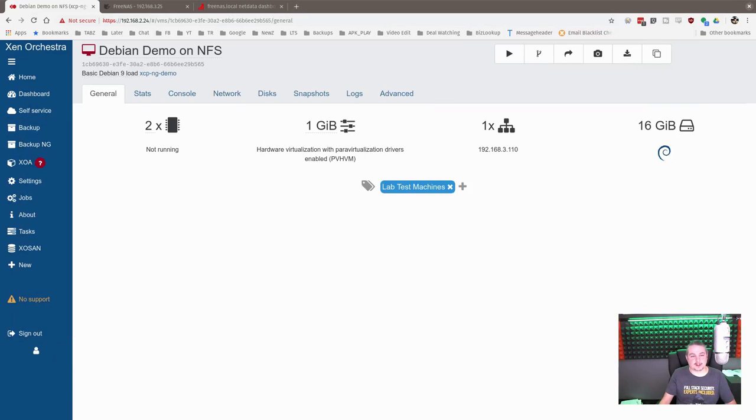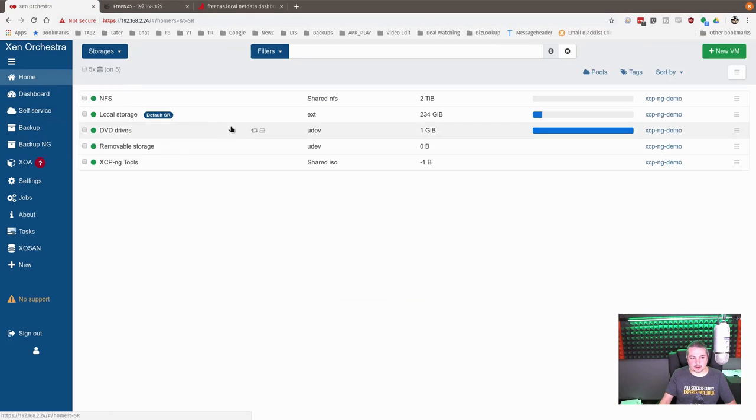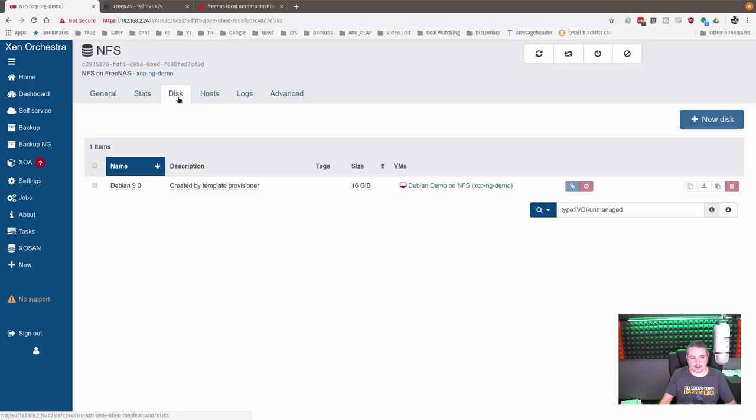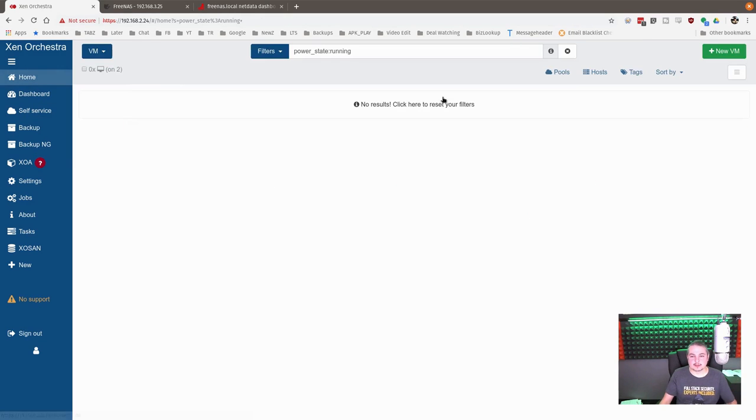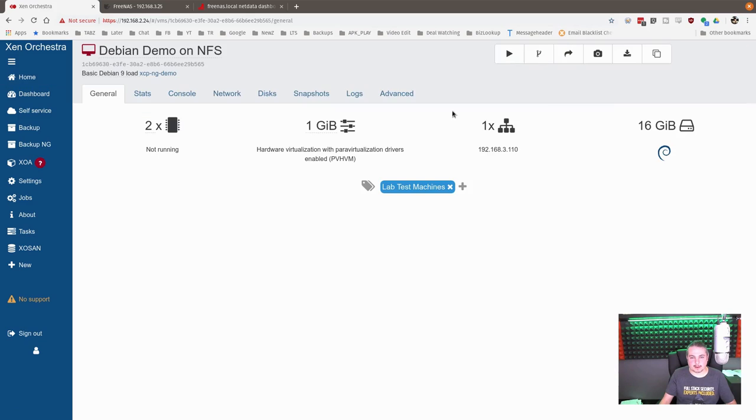And it's about 11 gigs right now copied over. Now this is where the thin provisioning comes in. So here's Debian demo on NFS. We have over here, we're going to go to the storage pools. We're going to look at the NFS storage disk. 16 gig, but it's 11 gig because there's some data in it for this demo. We'll go over here, back to this, and let's create some clones.